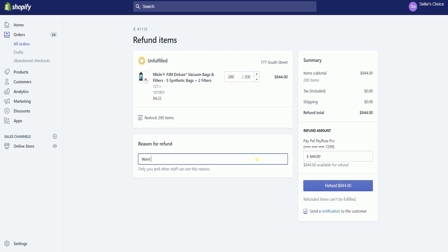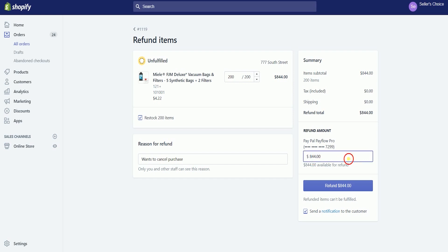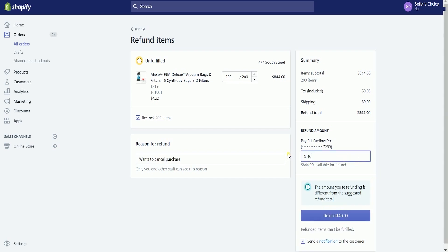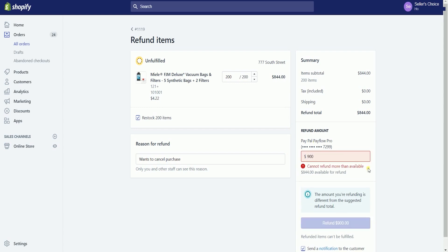Indicate the reason for the refund. Though this is optional, you are the only one who can read this — it is just for your personal use. You can actually edit the refund amount and lower it, but you can't exceed the amount that the customer paid because it will give you an error.